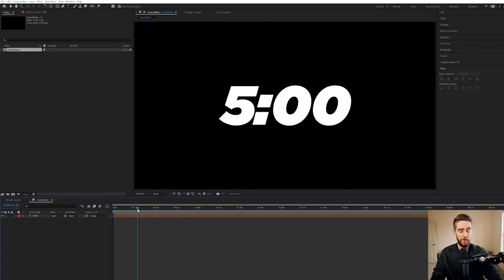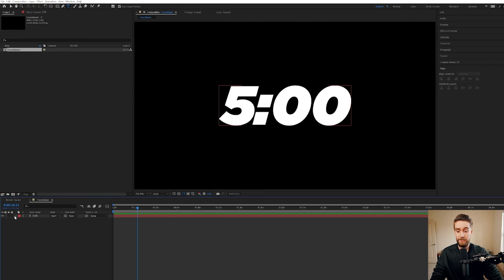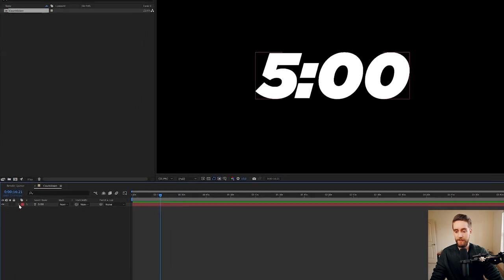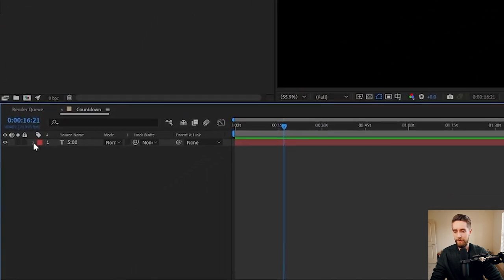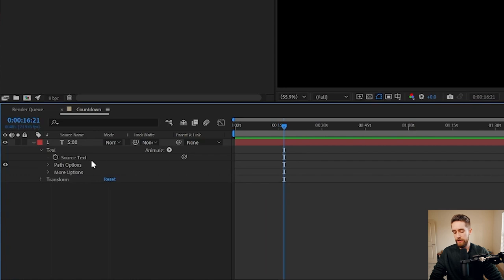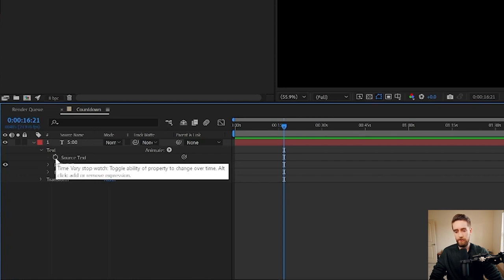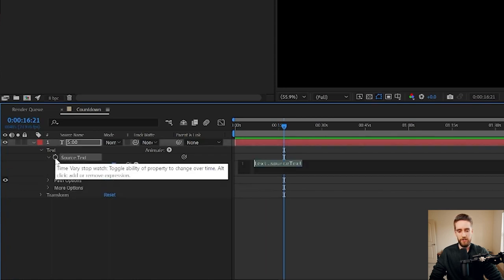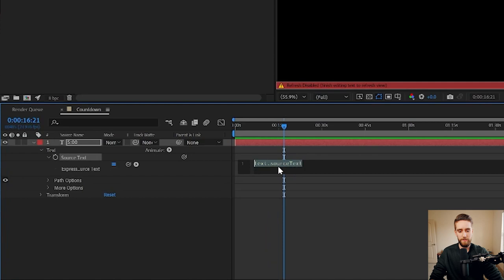But as you can see, as I scroll, it doesn't really update. It just stays at five minutes. So all you have to do to update it to a countdown, click this little arrow next to your text layer. Click the one next to where it says Text. Then when you see source text and this little stopwatch, I'm just going to hold down Alt or Option on your keyboard and click the stopwatch. It's going to open up this text source text layer.